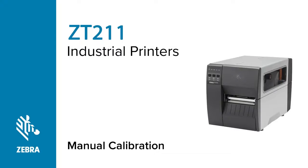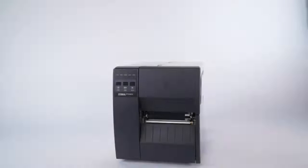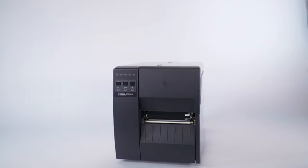How to manually calibrate a ZT211 printer. This video will teach you how to manually calibrate a ZT211 printer. Zebra recommends calibrating your printer whenever you change the media type.